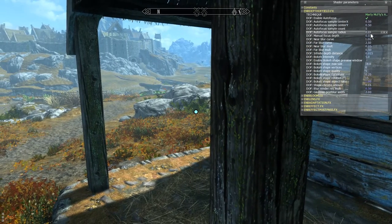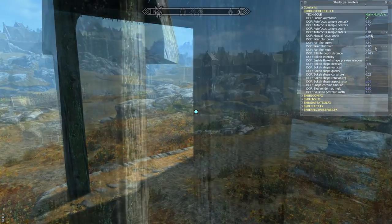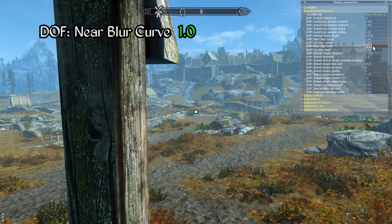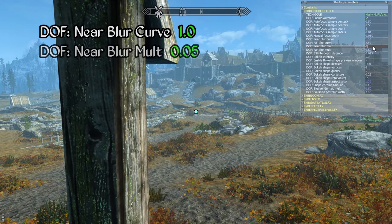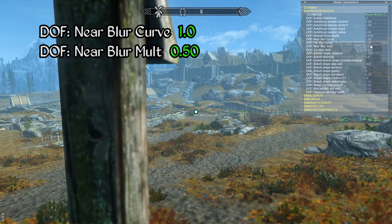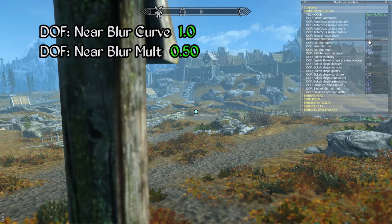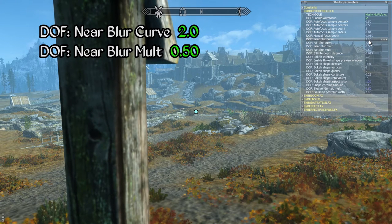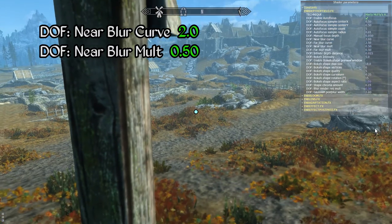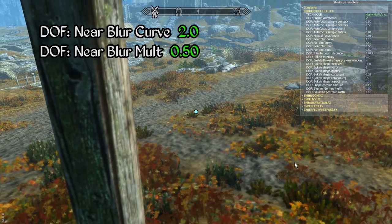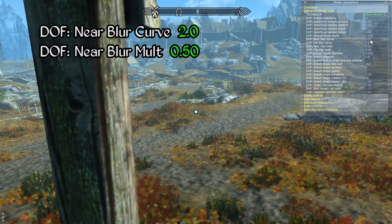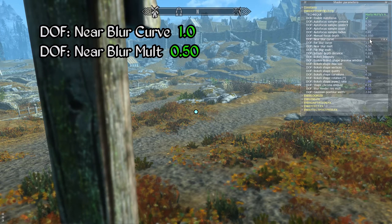Next let's take a look at the near blur curve parameter. For the sake of this demonstration let's also increase the near depth mult value to 0.5 to make the changes easier to see. The near blur curve parameter determines how aggressively the blurring effect is applied to foreground elements when focusing into the distance. Notice as this value is increased the blurring of foreground elements becomes more gradual moving into the distance, and with lower values the blurring effect is applied with increased intensity over a distance.